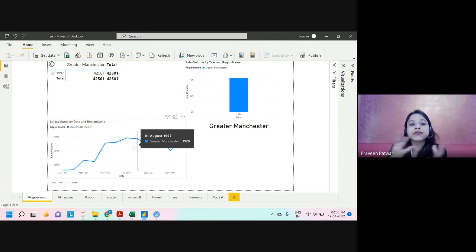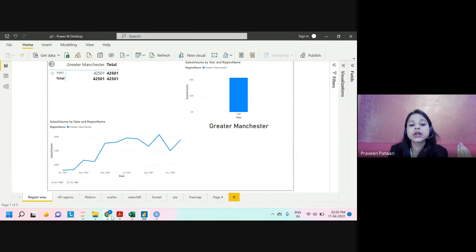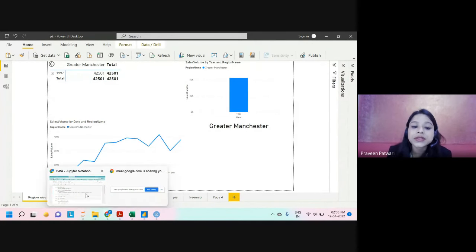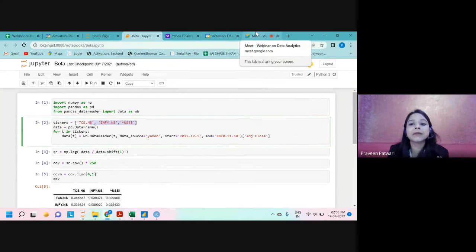That was a quick insight into different tools — how they look and how simple they are. There's no requirement to have a coding history before starting your journey in data analytics. With this, we end the webinar and open up to your questions. One of the most common questions from the Google Form was how as a beginner and student you can start your analytics journey — which I've already answered: learn the tools, know your business domain, and use resources like Kaggle.